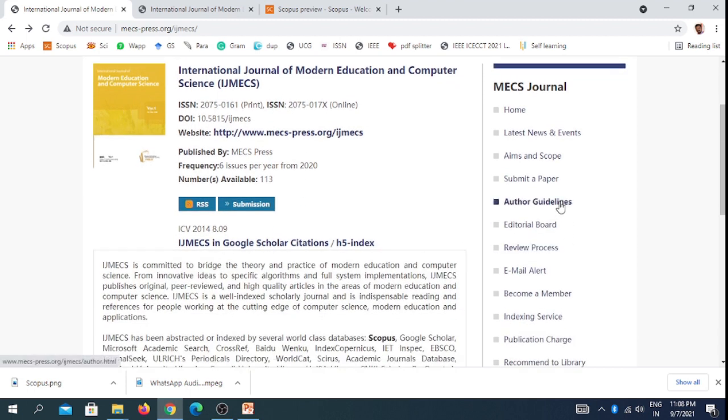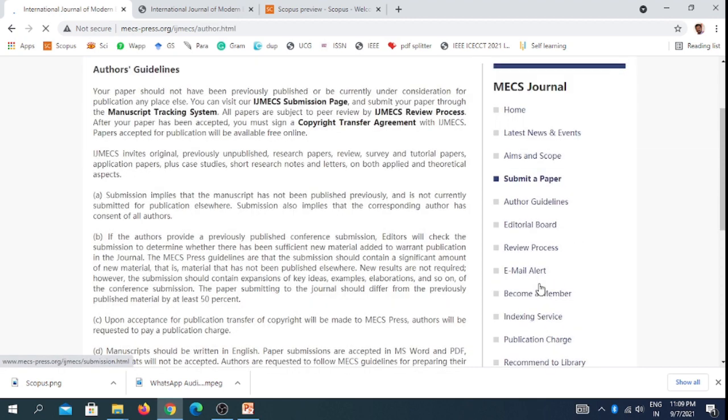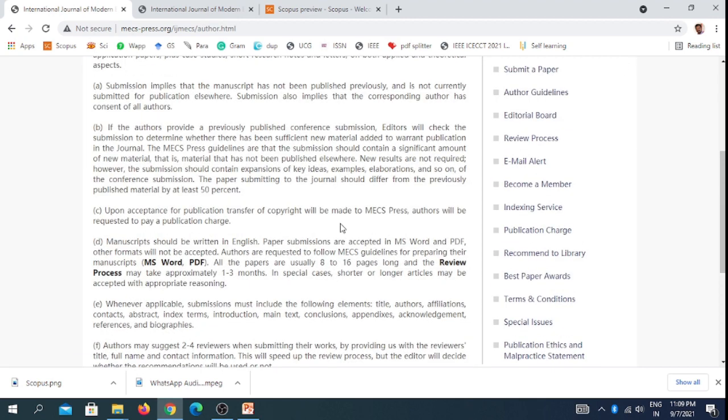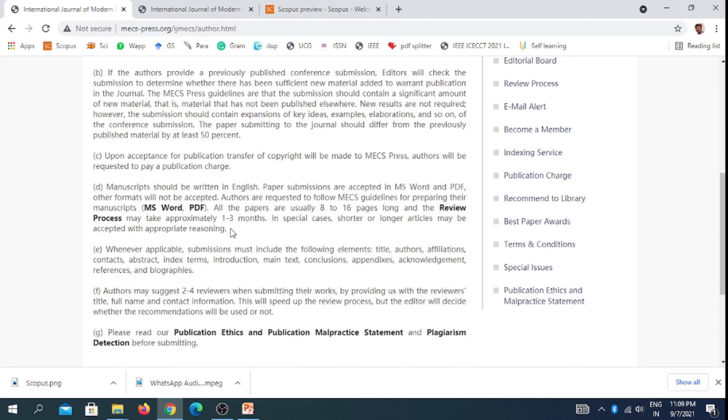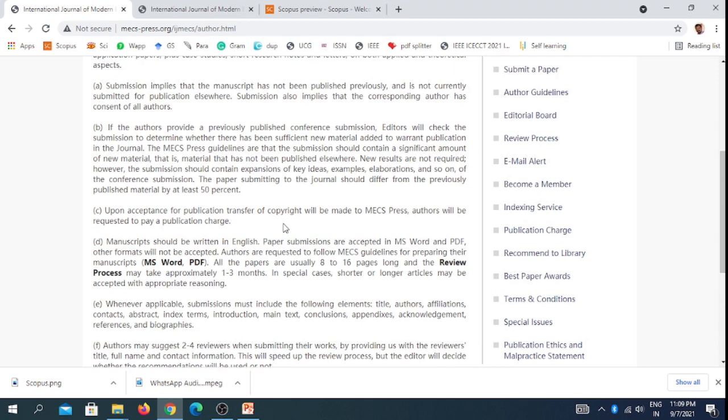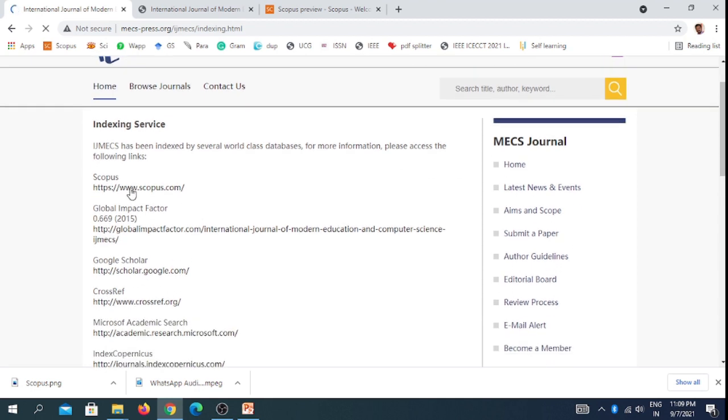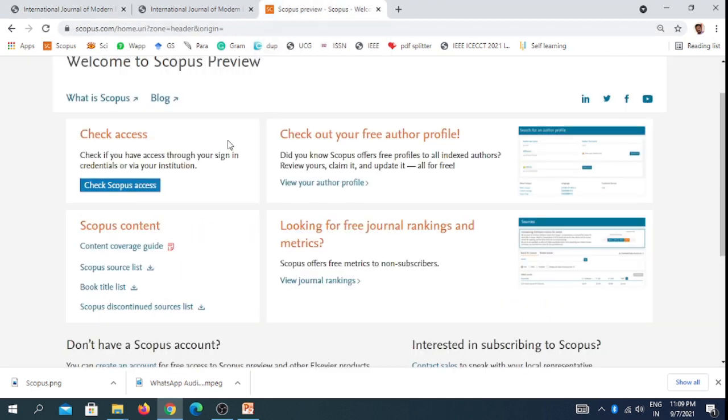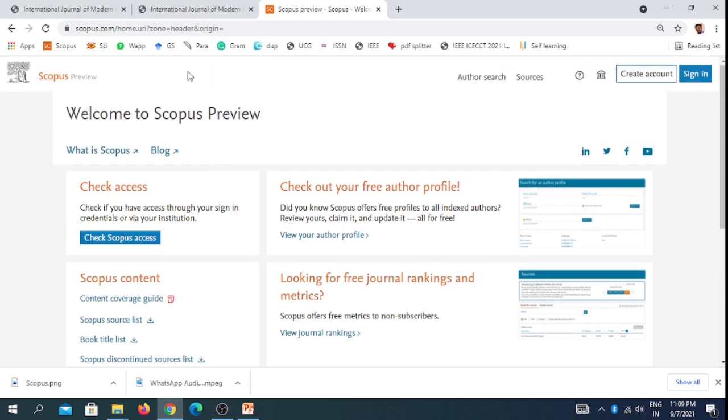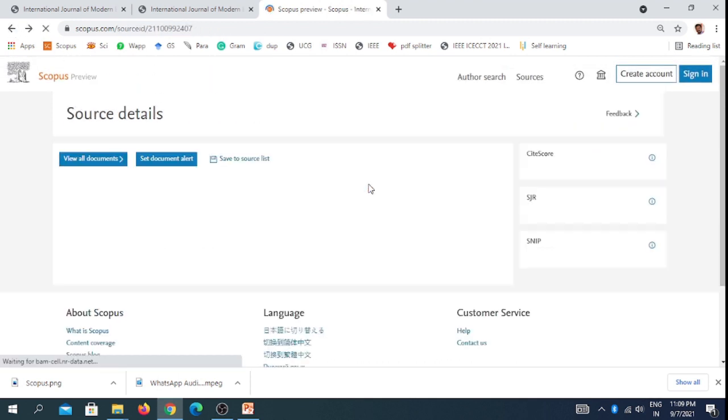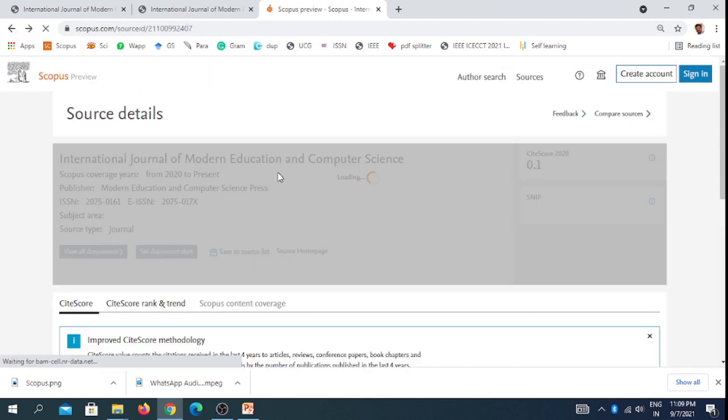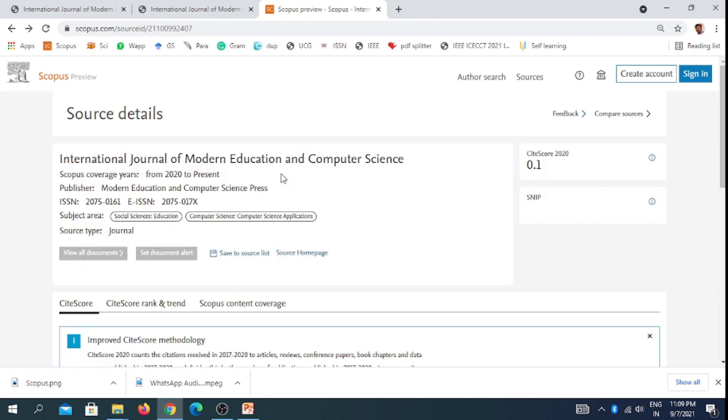This is a free journal and it takes one to three months for the reviewing process and indexing in Scopus database. You can see in the Scopus database whether it is indexed or not.